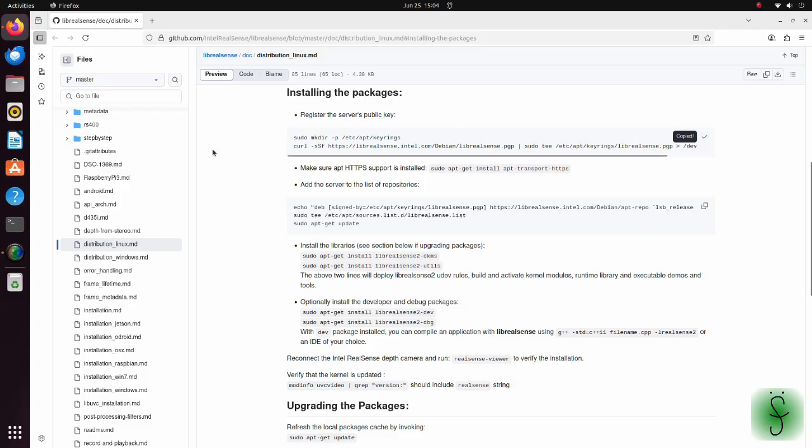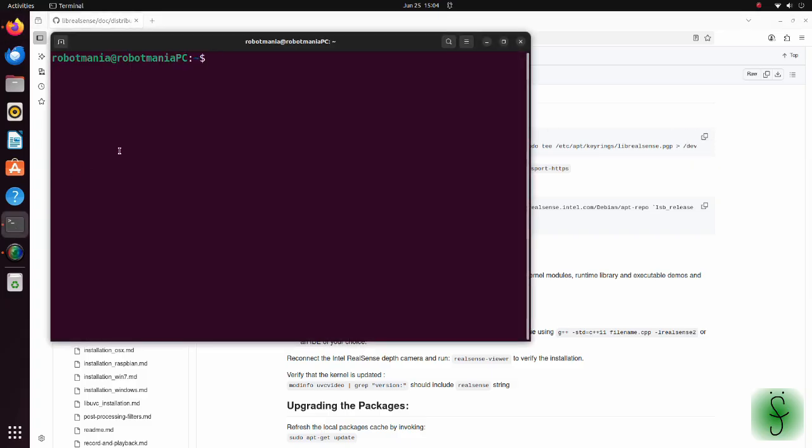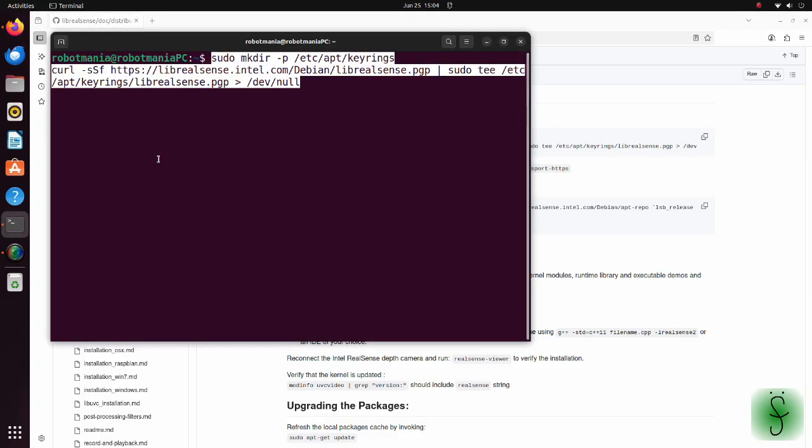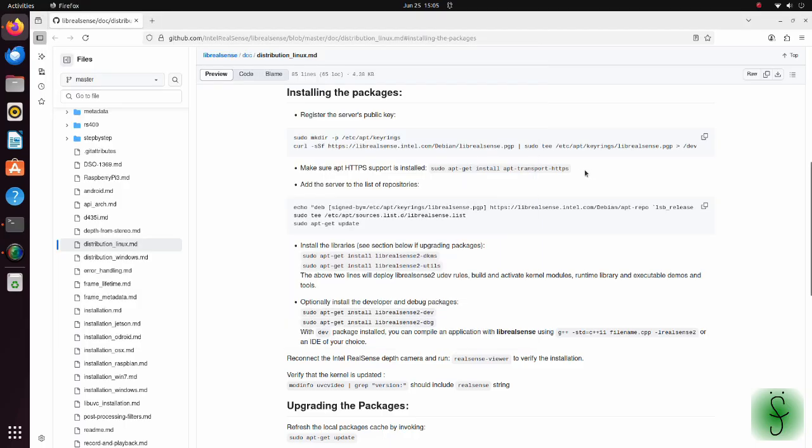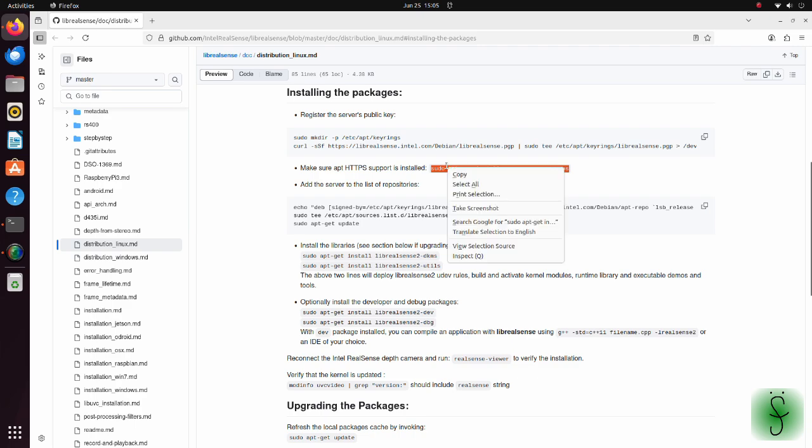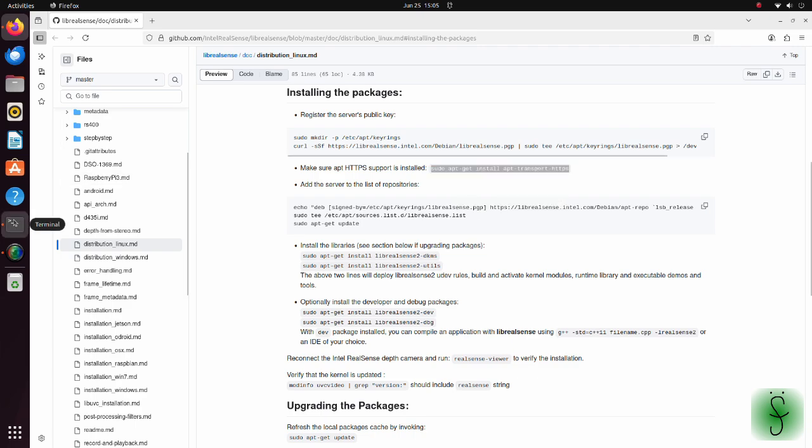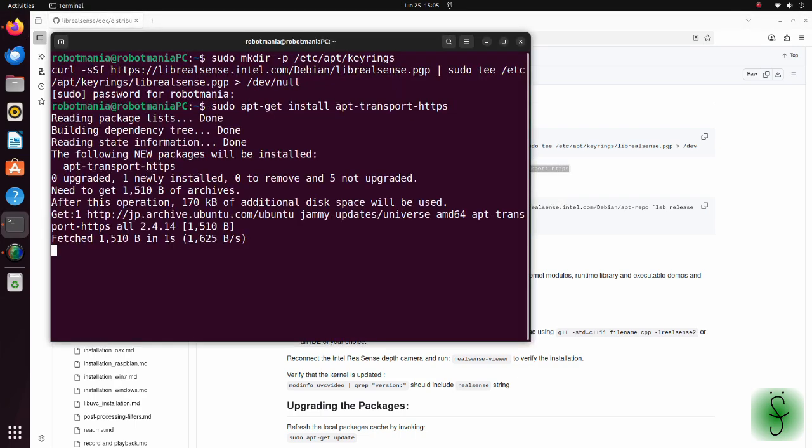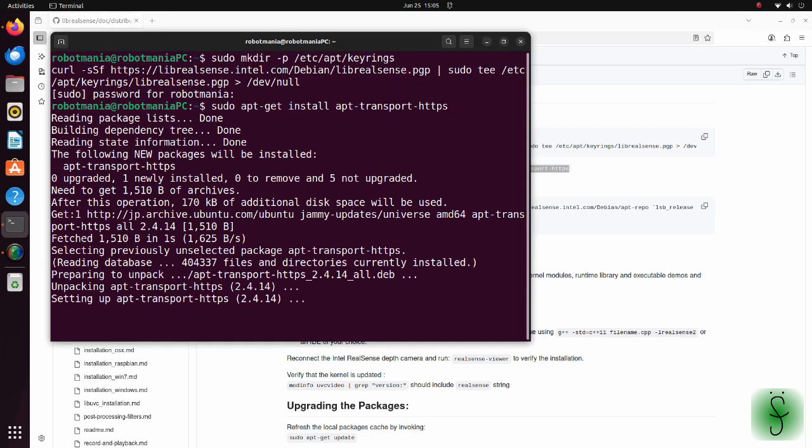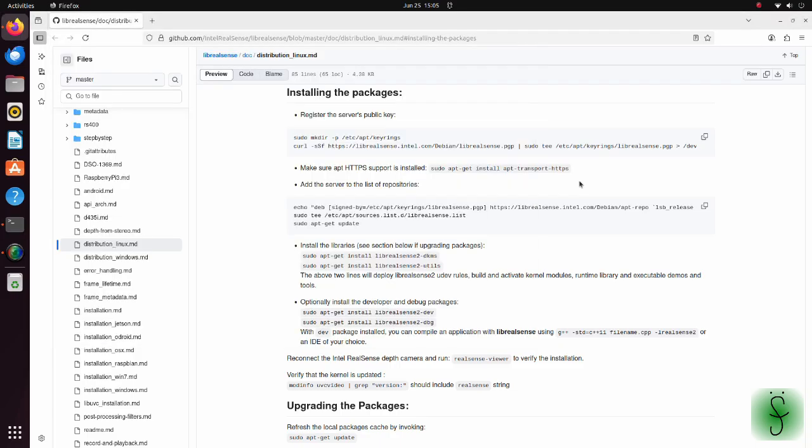Instructions for installation are written under the installing the packages section. We just have to follow them. First, register the server's public key. Make sure apt-https port is installed.